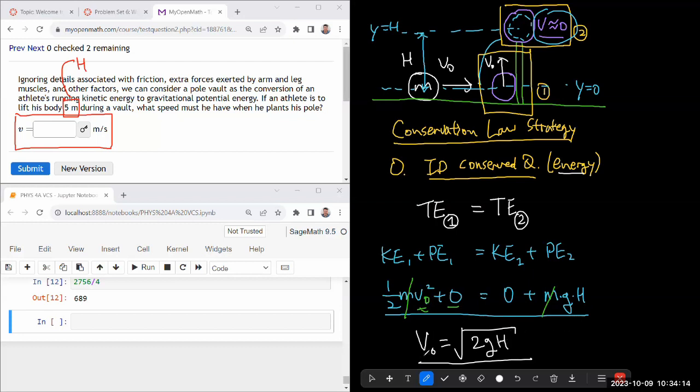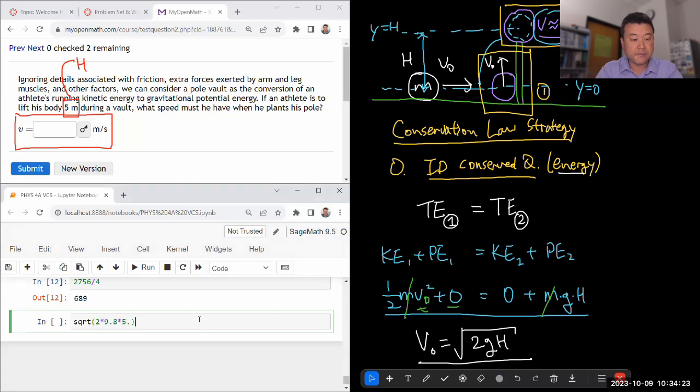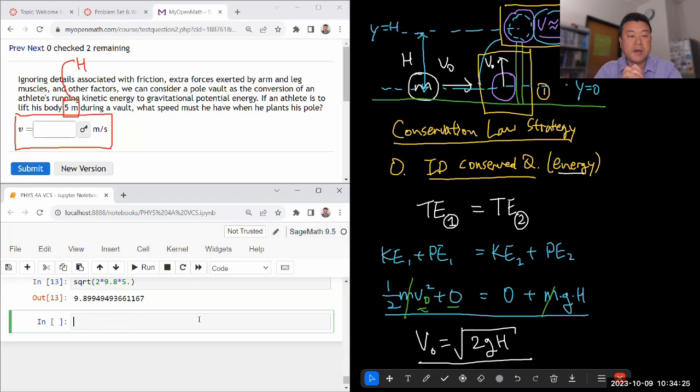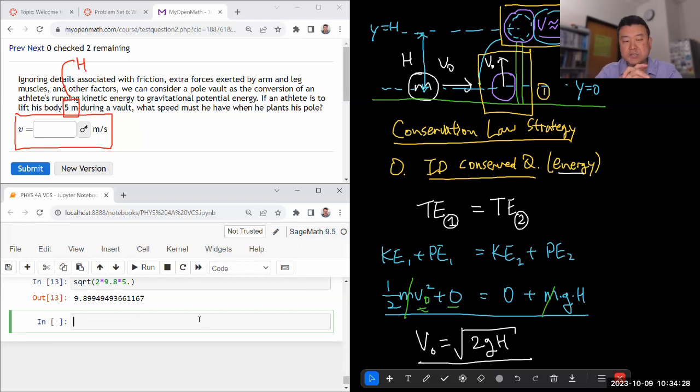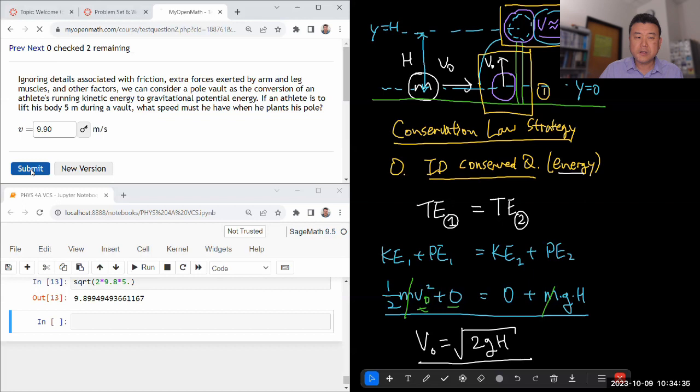So let me plug in the numbers square root of 2 times 9.8 times the height 5. So the athlete must be at the speed of 9.90 meter per second. That's pretty high. I think that's a sprinting speed like 20 miles per hour.